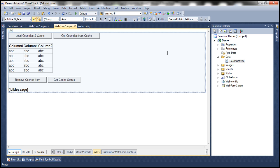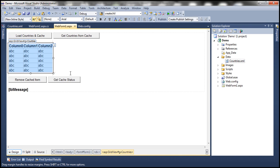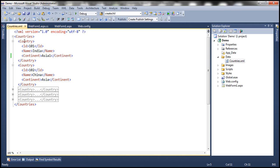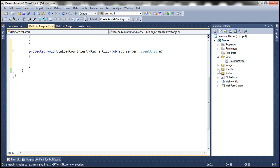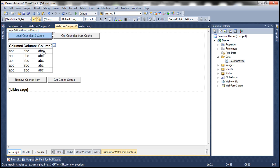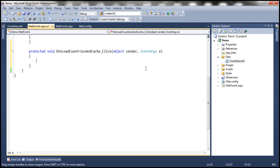Let's flip to Visual Studio. Here I have webform1.aspx where I have a grid view control, a few button controls, and a label control. I also have this countries.xml file which has a list of country nodes, and each country has got ID, name, and continent XML elements. When I click the 'Load Countries and Cache' button, I want to load this XML data into the grid view control, and also cache the data set.